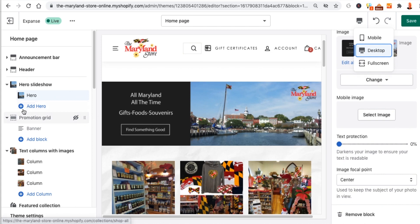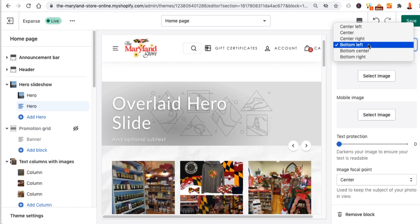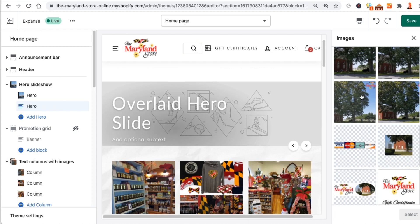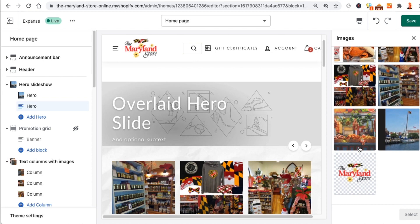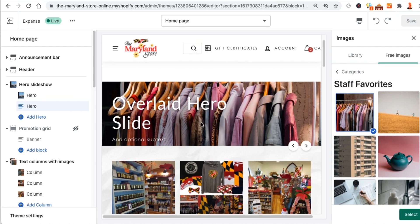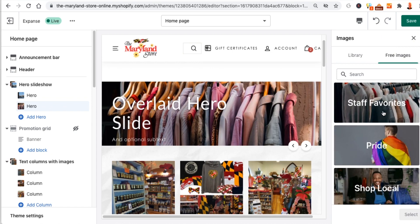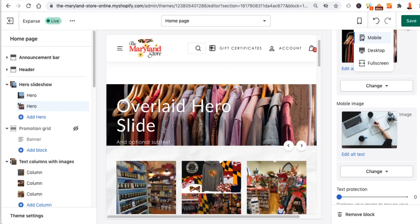For instructional purposes, let's add another hero slide. Notice there's text on top — you can set text alignment to bottom left or center. I'll select a free image from staff favorites — a shopping image. For mobile, I'll select a different image, like a computer. Notice on desktop it still shows the shopping image, but switching to mobile view shows the computer image. When you add images, always edit the alt text for search engines — you want to describe what the image is or include your keyword, for both the mobile and desktop versions.